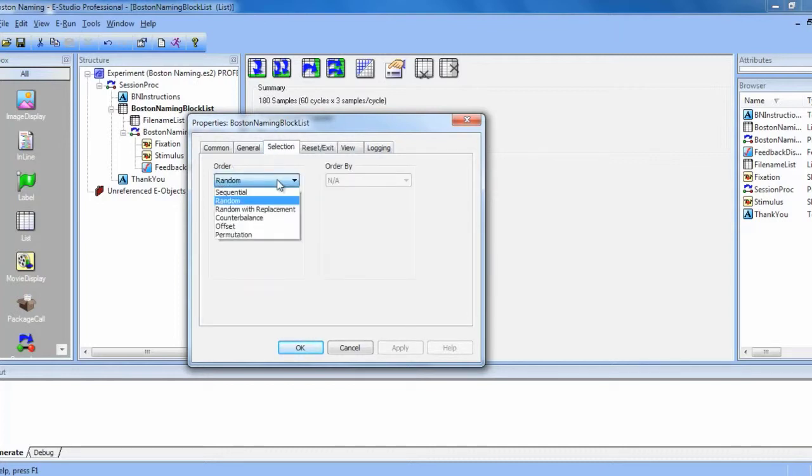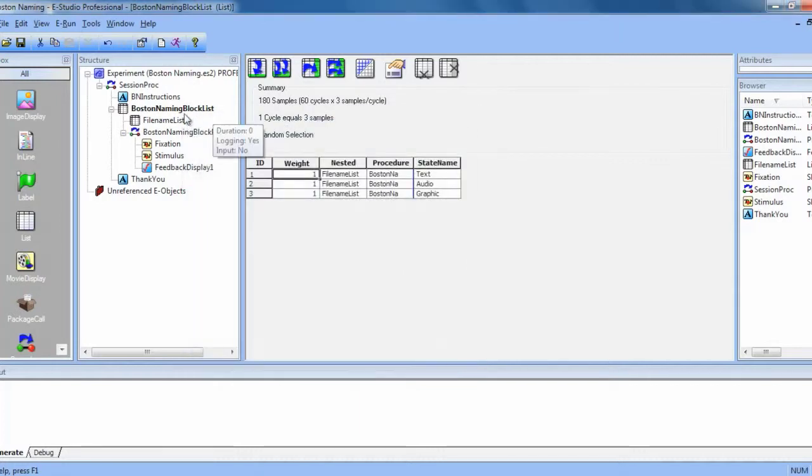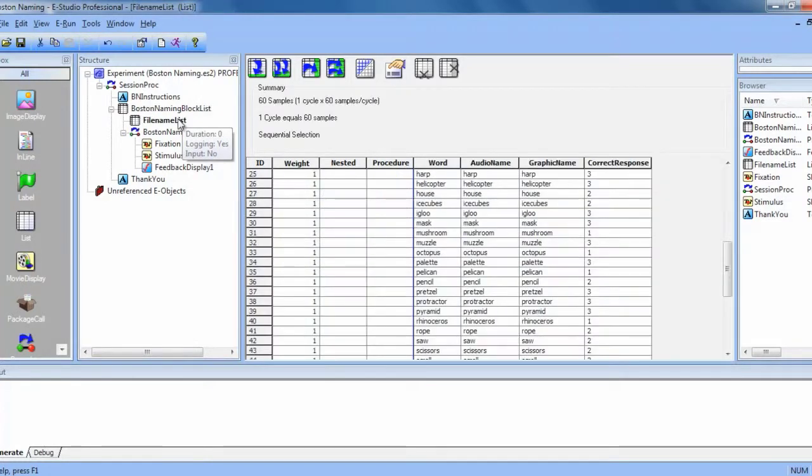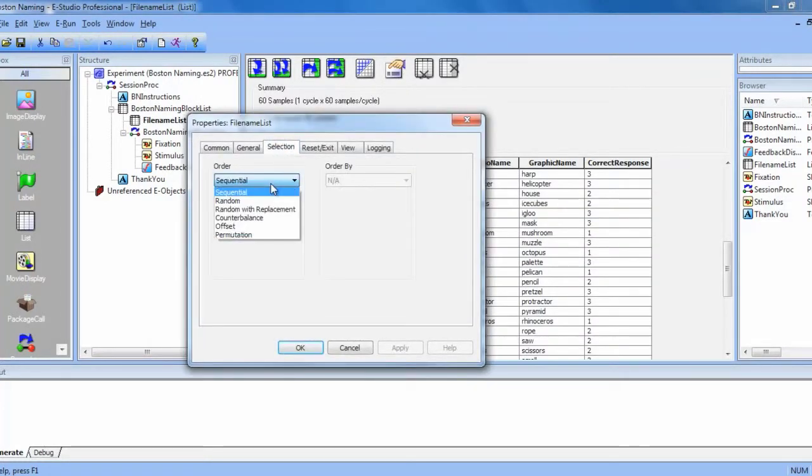Remember that this selection tab will only change the block list. To alter the selection for the nested list, we would have to open it, go to its properties, and change the selection here.